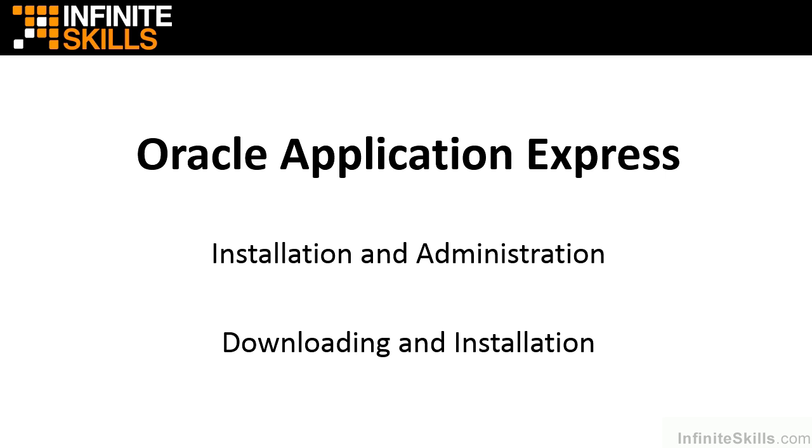Welcome to Oracle Application Express Installation and Administration, Downloading and Installation.